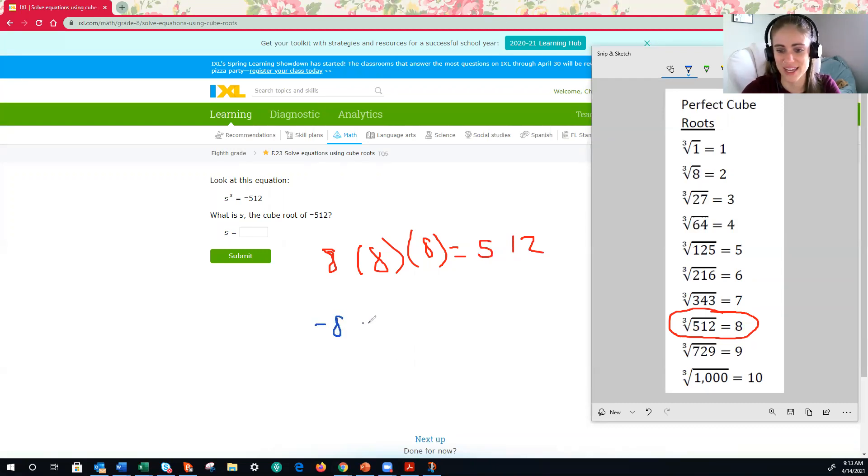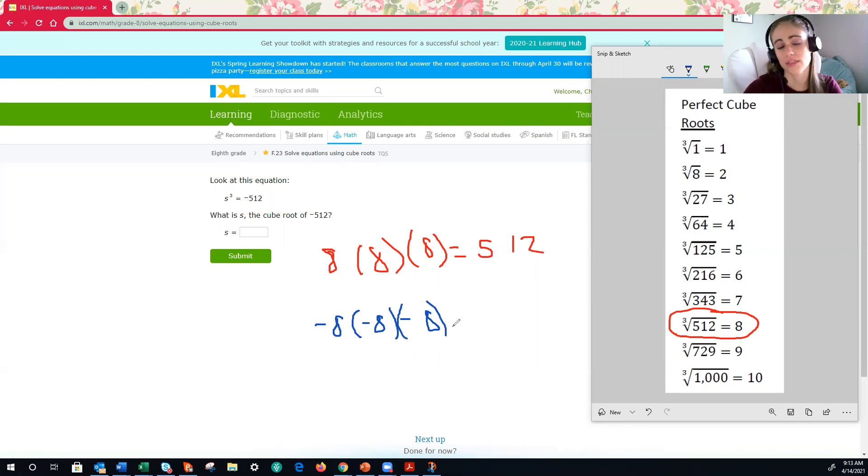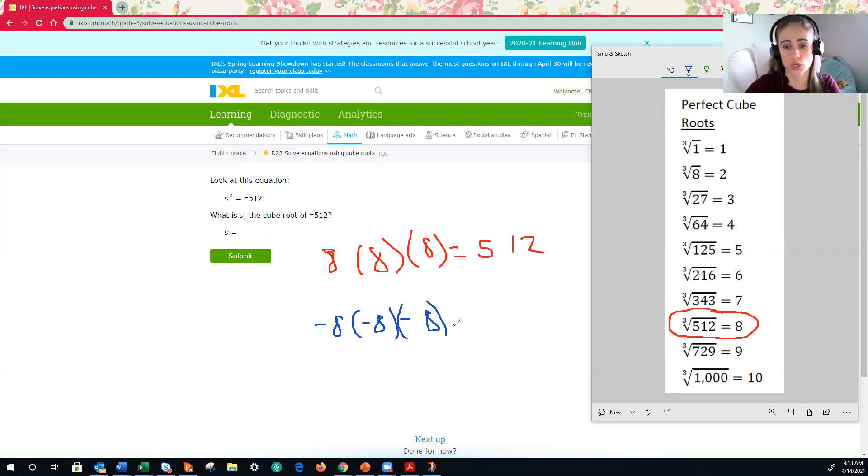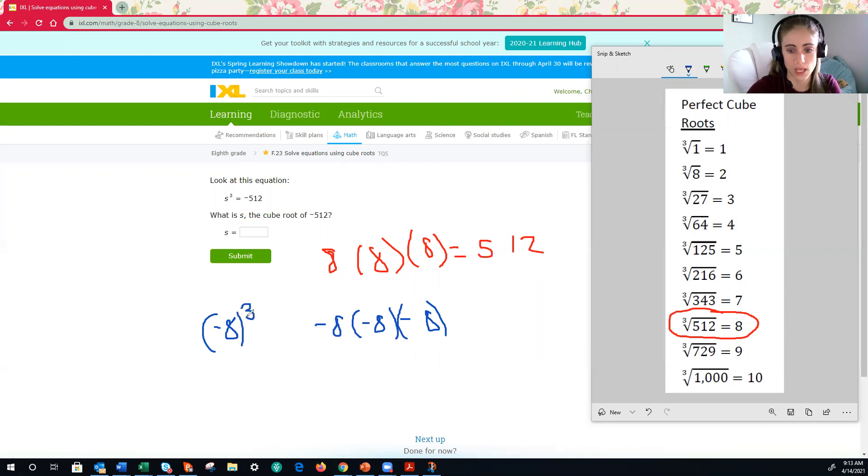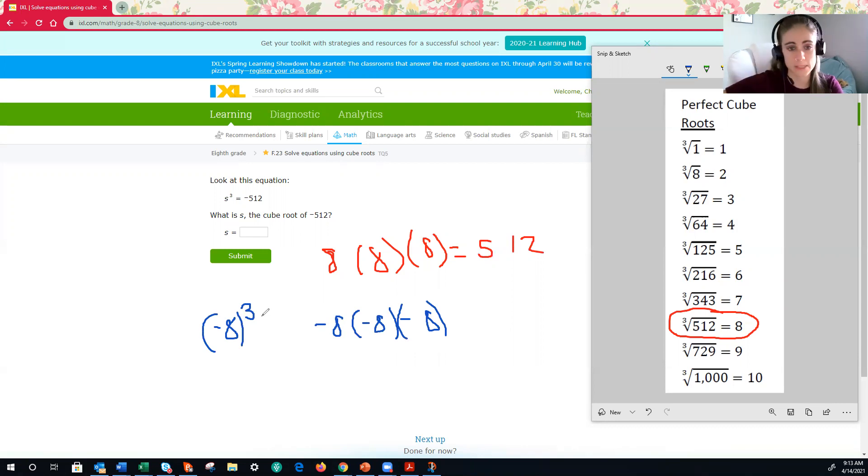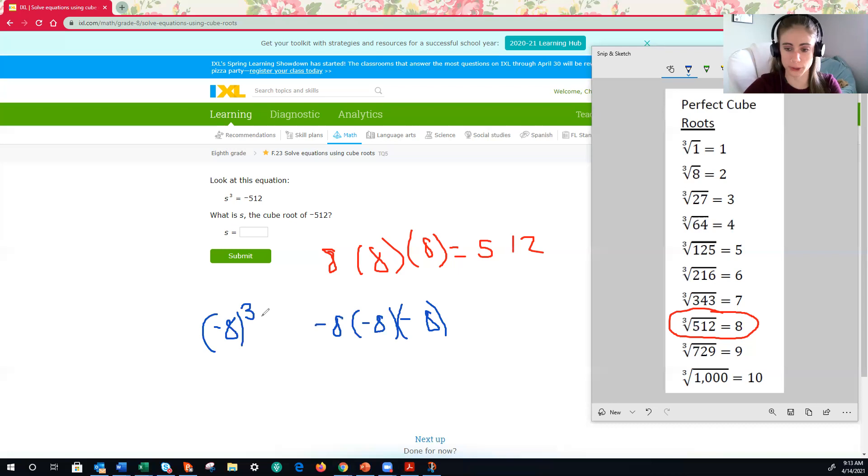Because when you're working with exponents, it is that base, it is that number multiplied by itself three times, which means if it starts up as a positive, it's positive the whole way through. Negative, negative the whole way through. All right. Well, negative eight times negative eight, a negative times a negative is a positive. That'd be a positive 64.